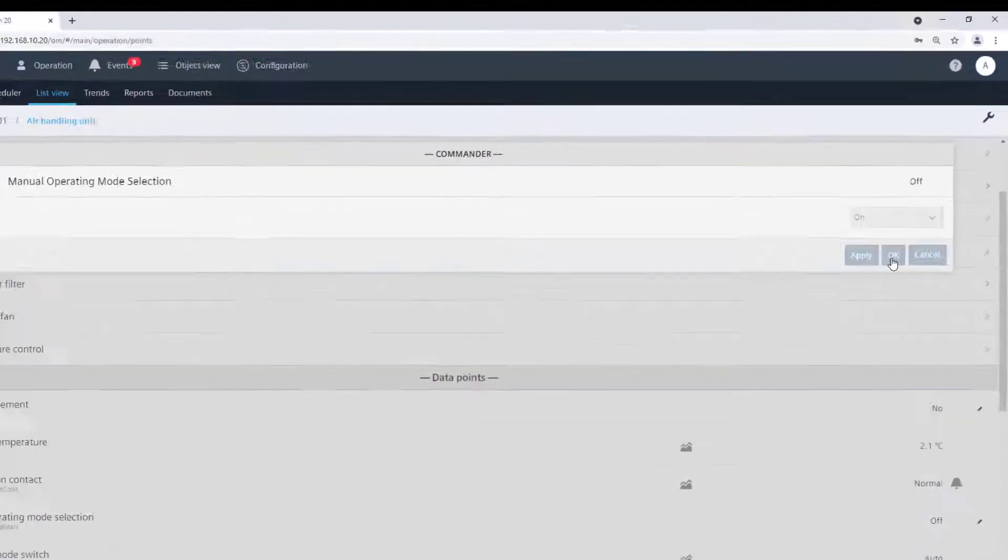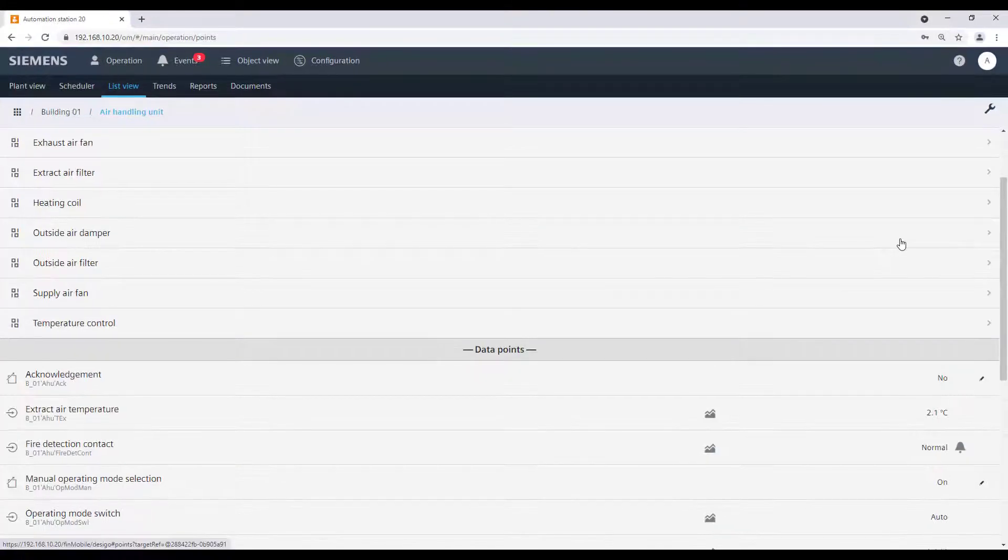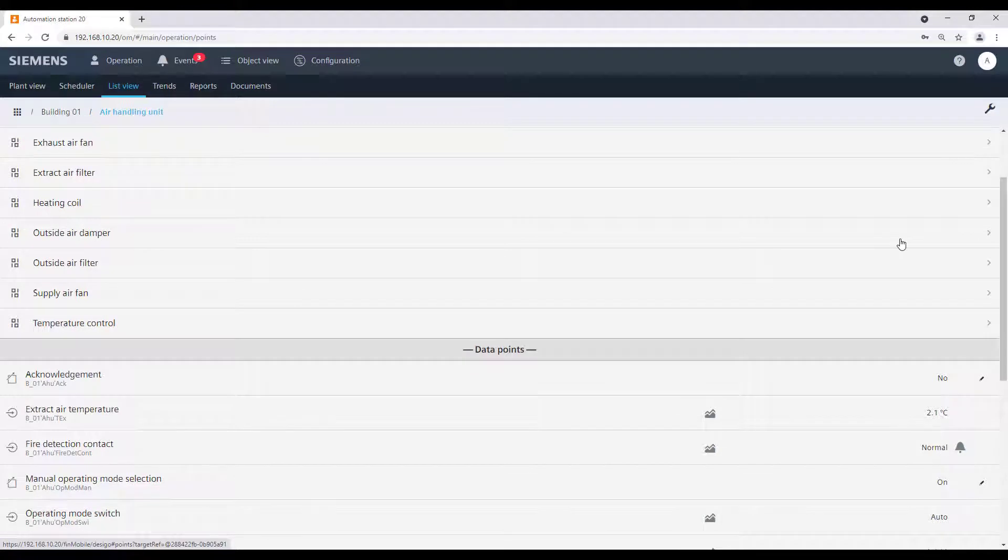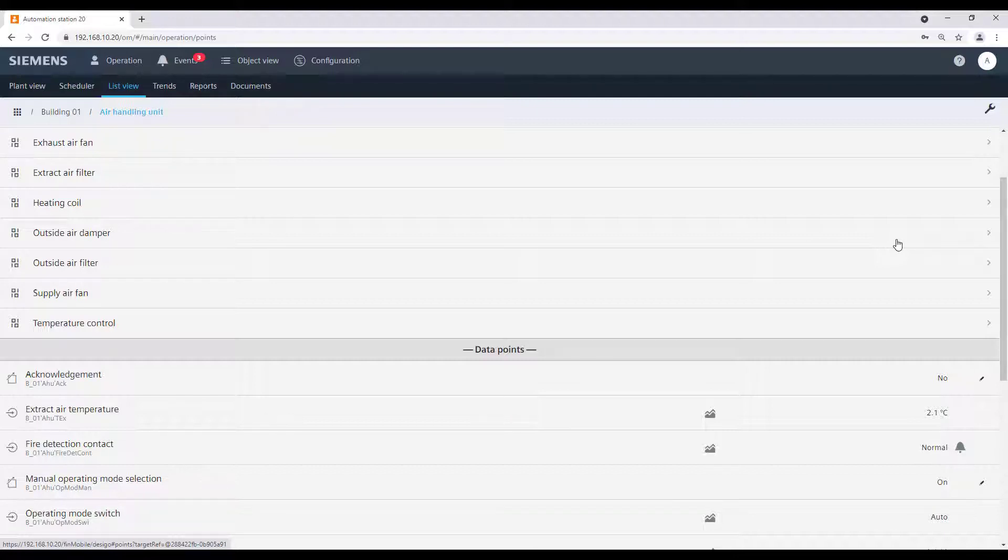Please note that if there are any data points missing from a plant in the list view, they will not be integrated during engineering. Nevertheless, it is possible to operate all data points in a generic way via the object view from the main bar.